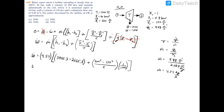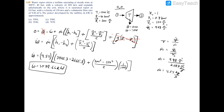Plugging everything into the calculator gives a turbine power of 3578.66 kW, so the closest answer is approximately 3580 kW. A positive power value confirms that the turbine is generating power, which is correct since turbines are power-generating devices.